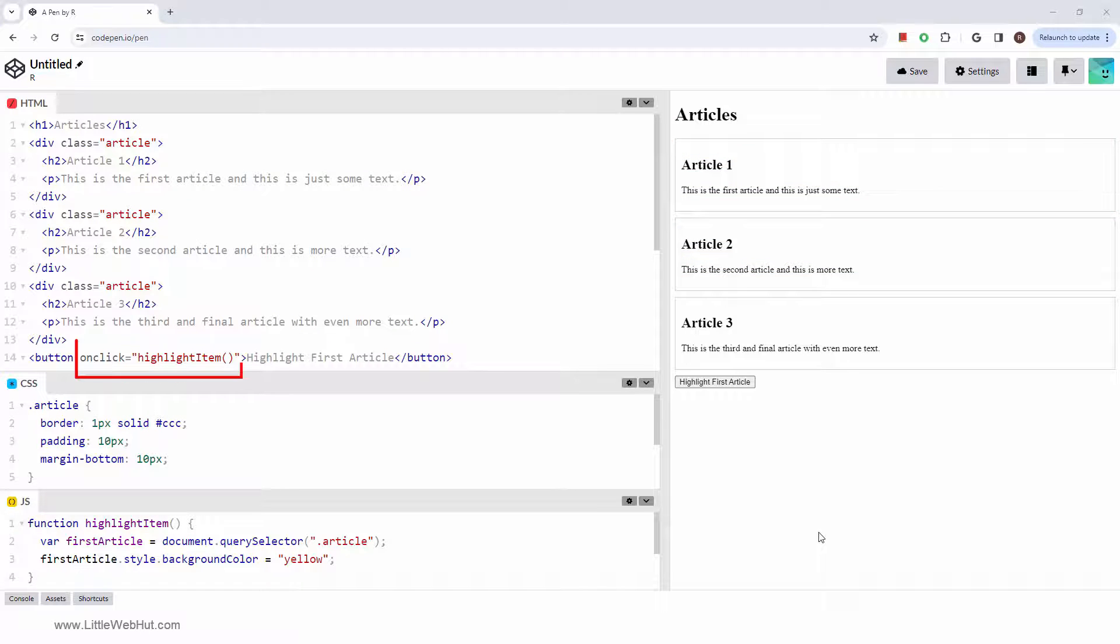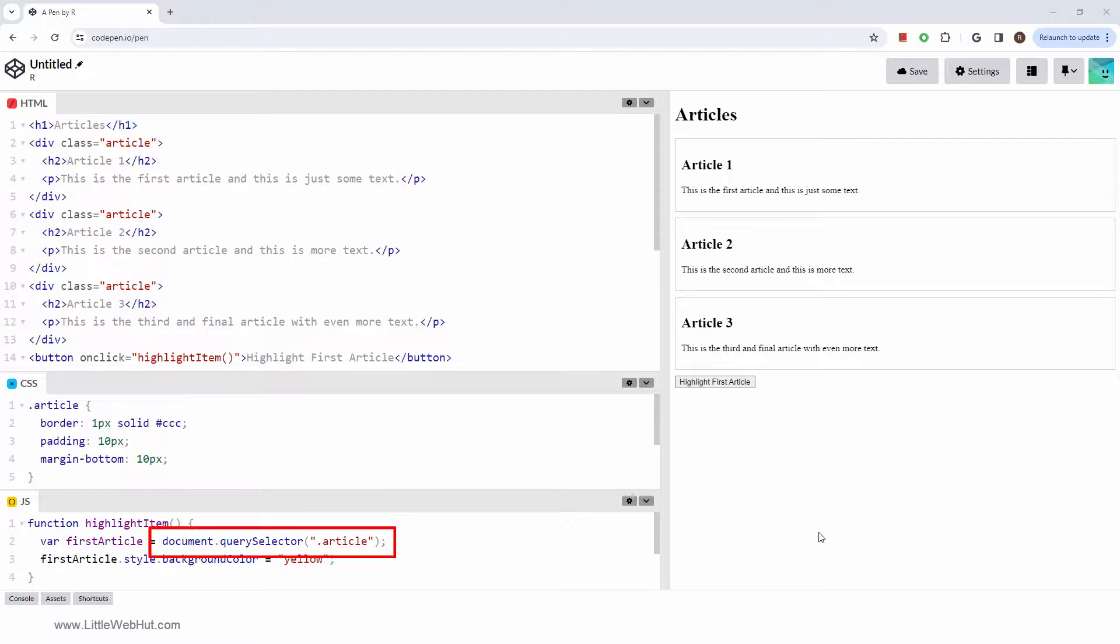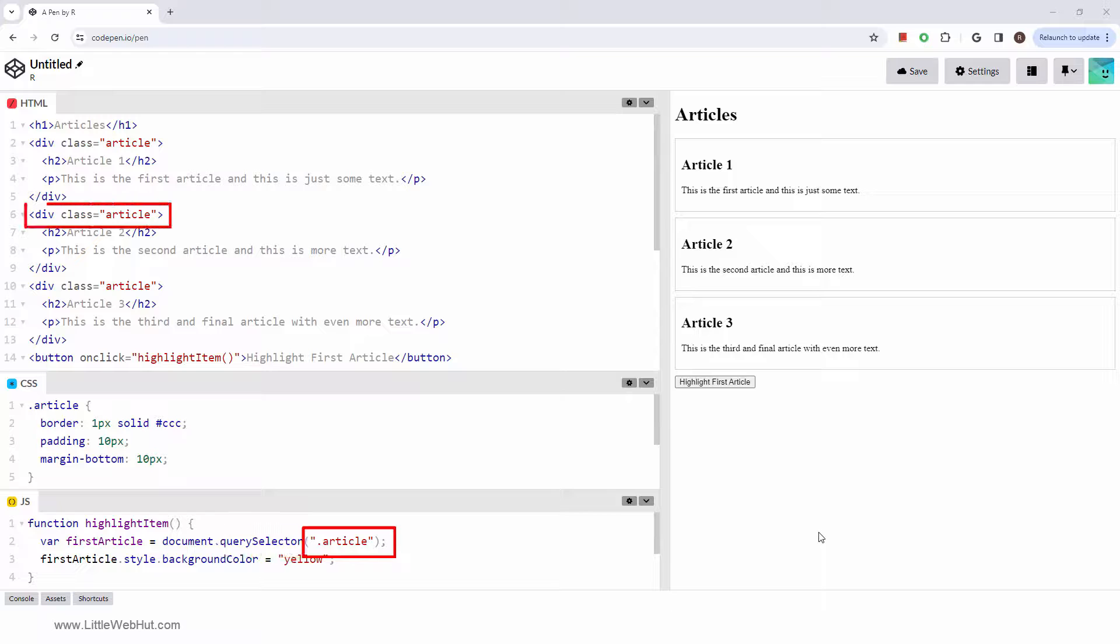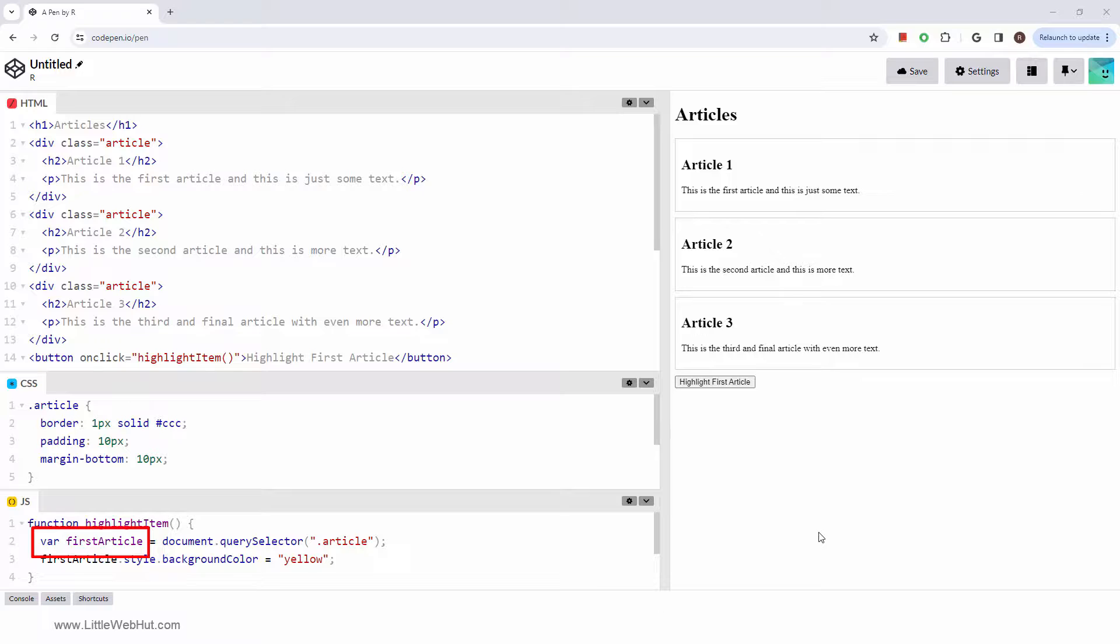When the button is clicked, the highlight item function is called. Then the query selector method will find the first element with a class that's named article. The results will be put into this variable. Then the variable is used to change the background of the element.